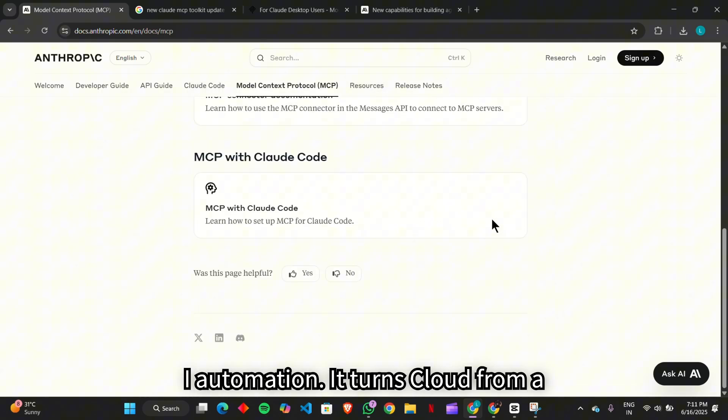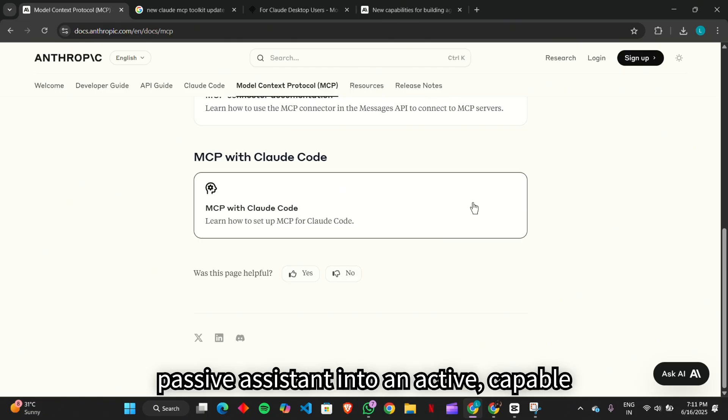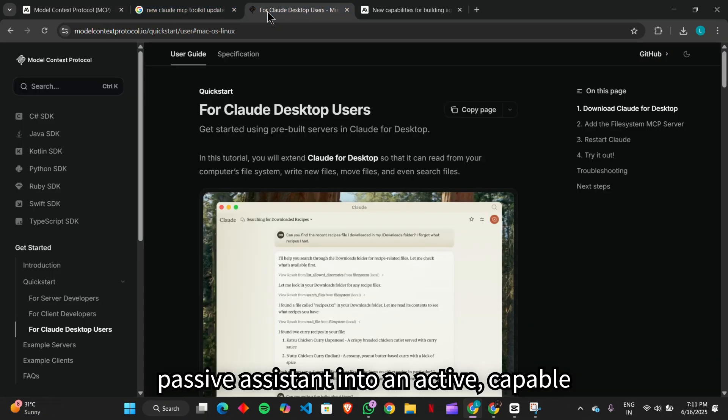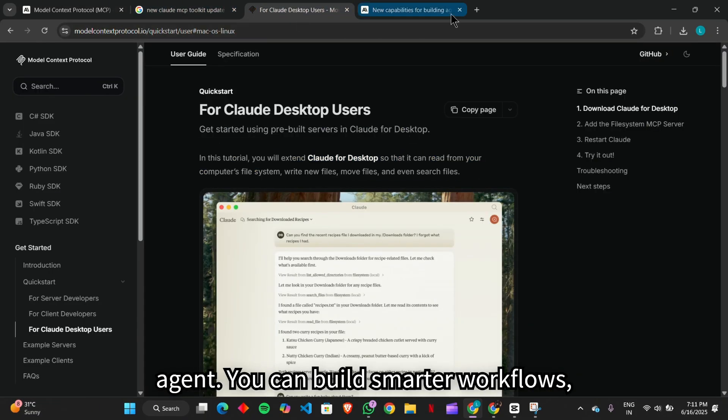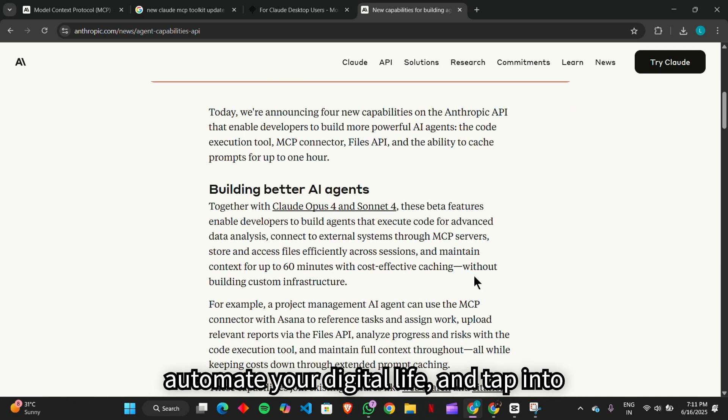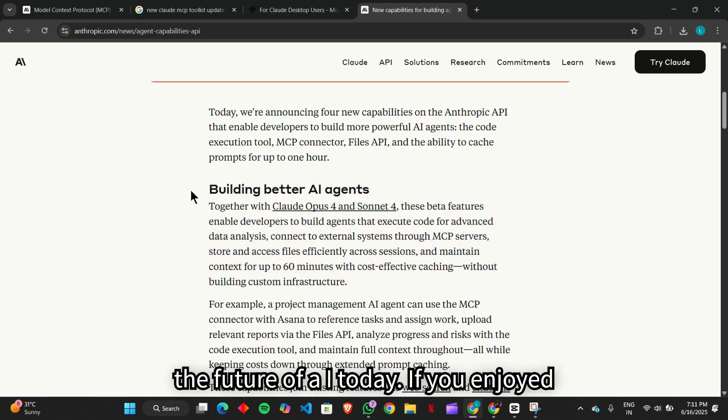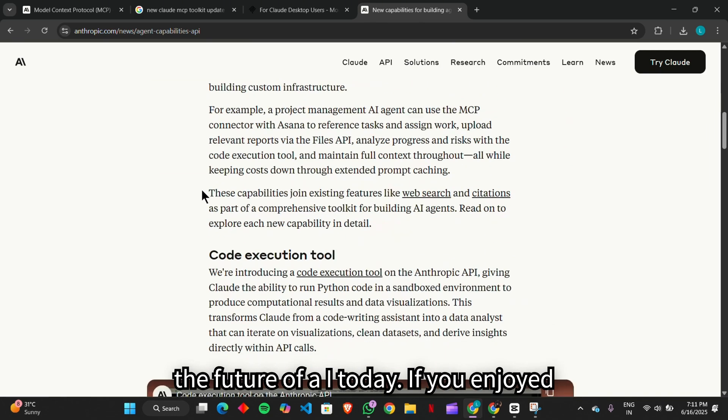It turns Claude from a passive assistant into an active, capable agent. You can build smarter workflows, automate your digital life, and tap into the future of AI today.